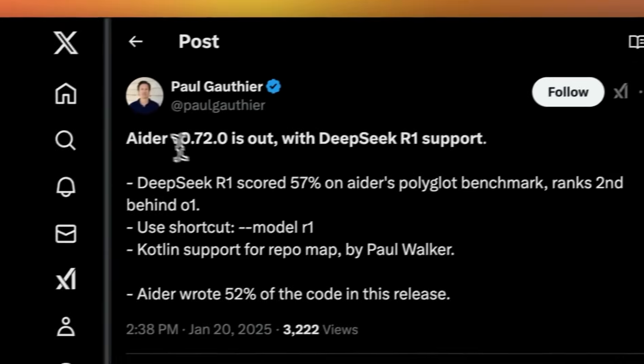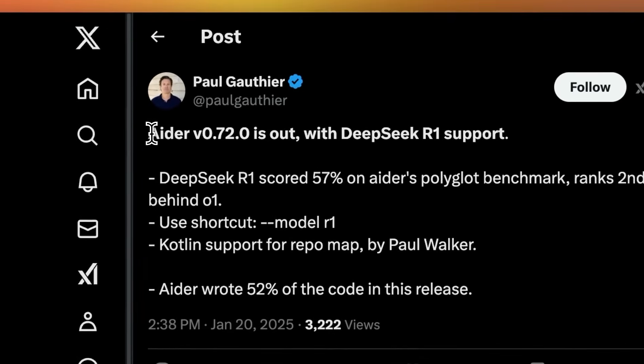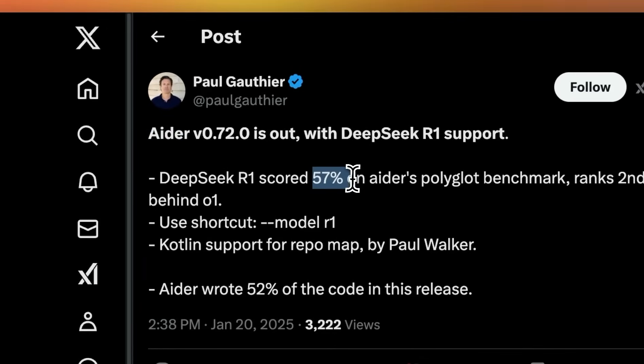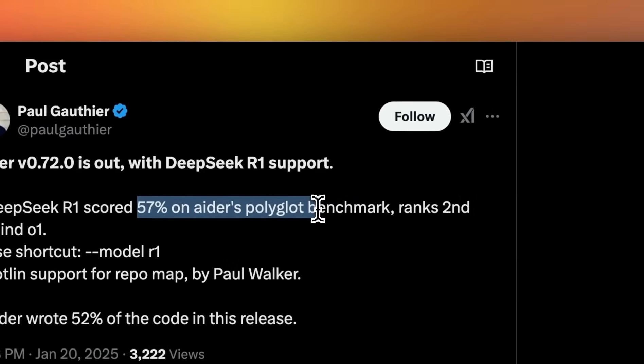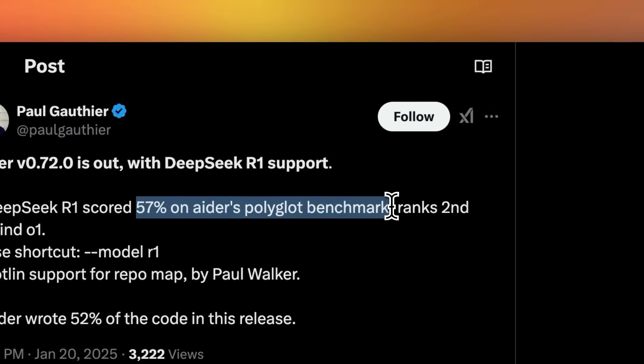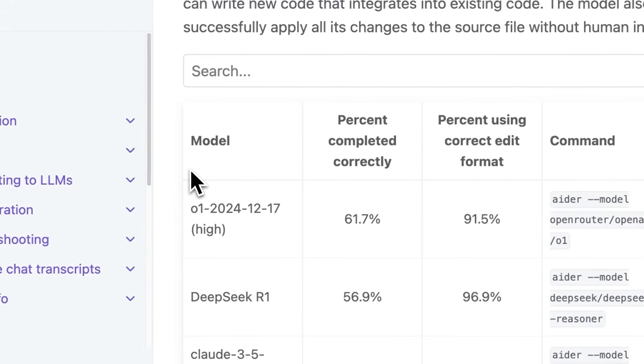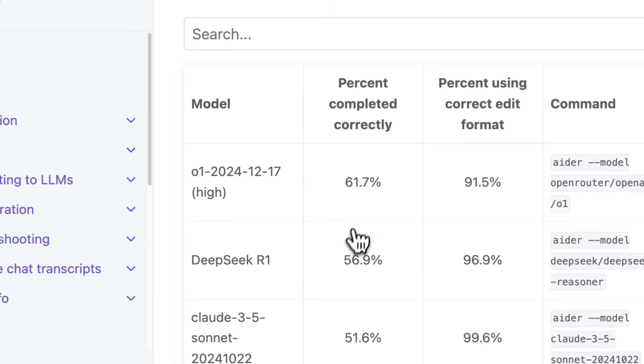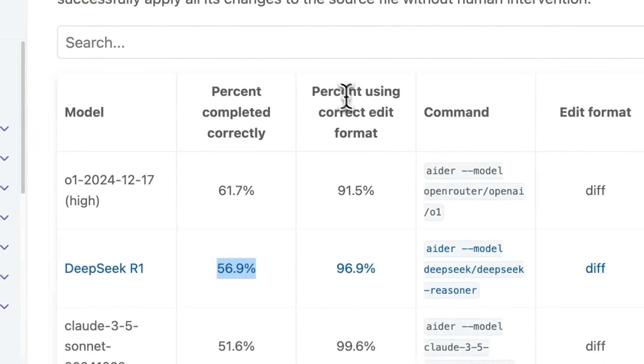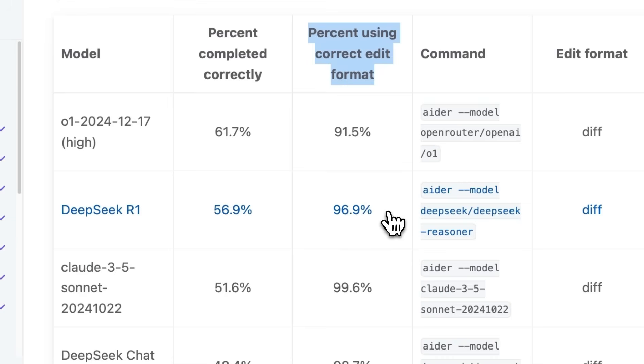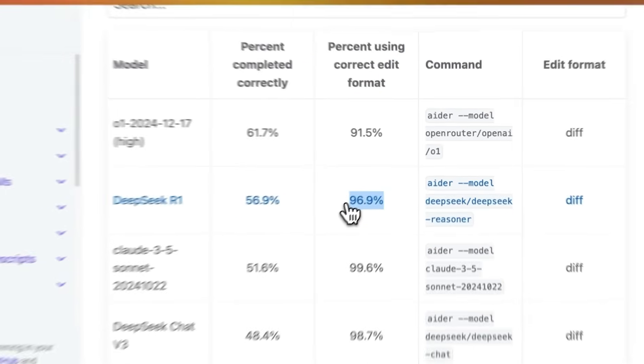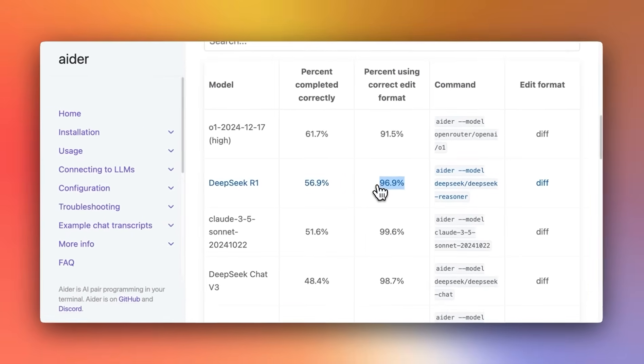Overall, when it comes to coding, mathematics, and reasoning capabilities, DeepSeek R1 is just behind the O1 OpenAI model. And this is completely open source if you have the hardware to run, and even the API costs almost 50 times less than O1. Similarly, on the ADER benchmark, R1 scored about 57%.